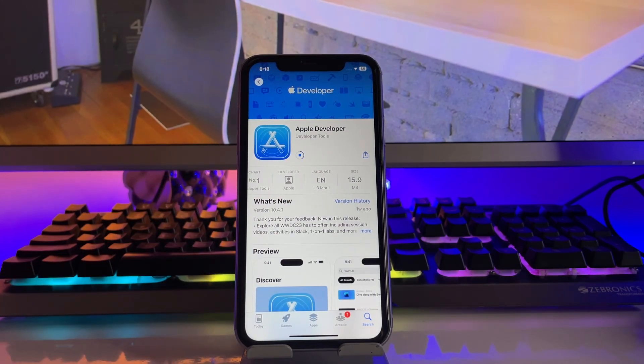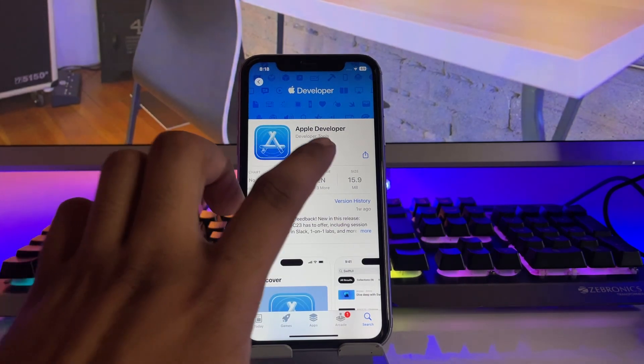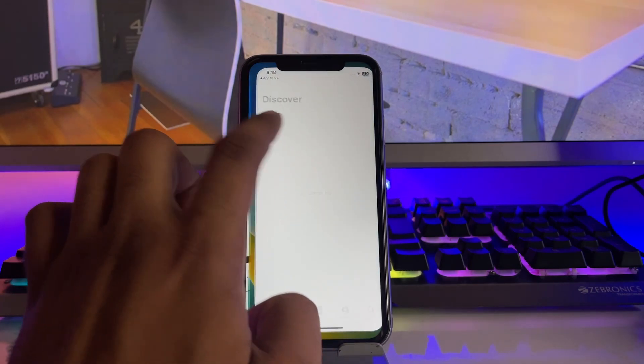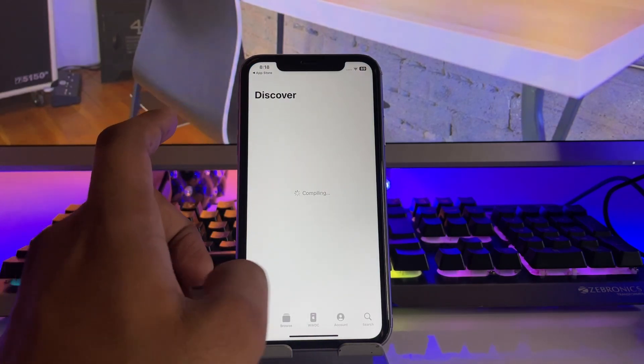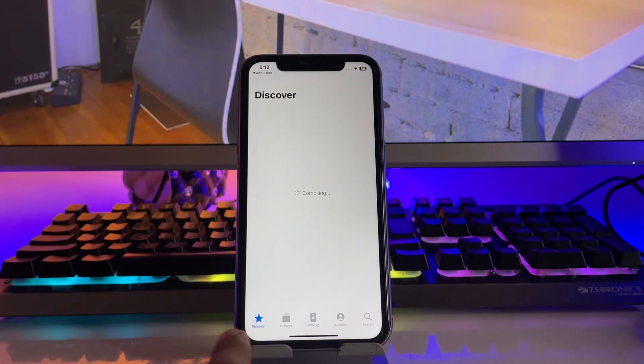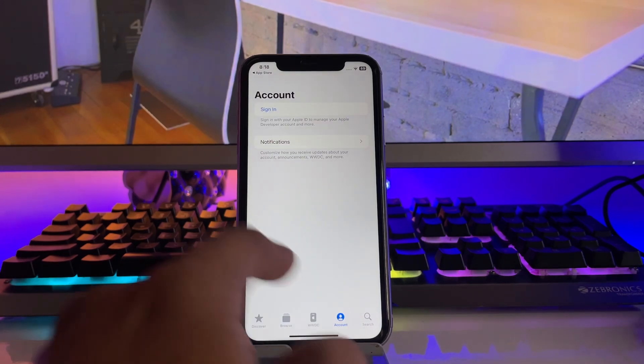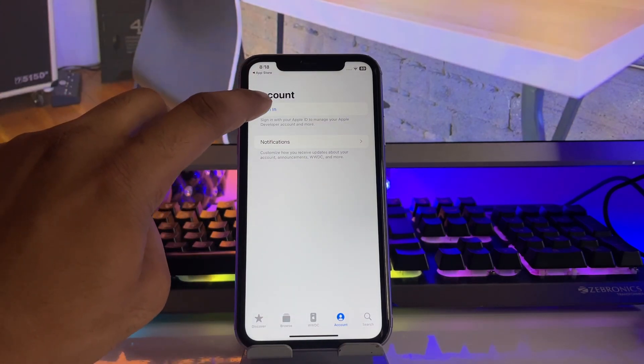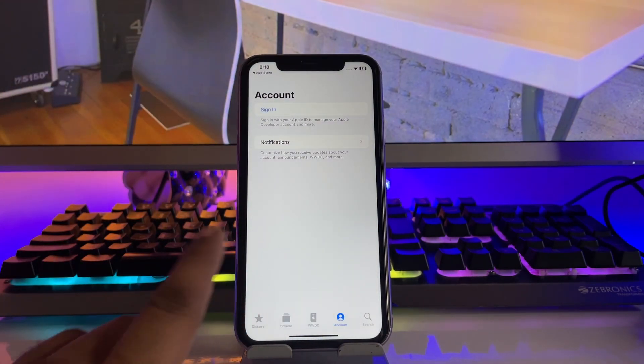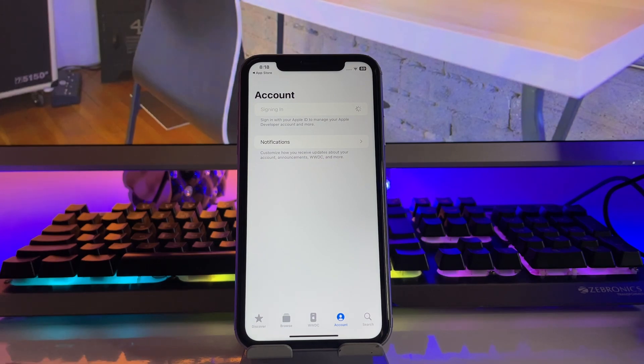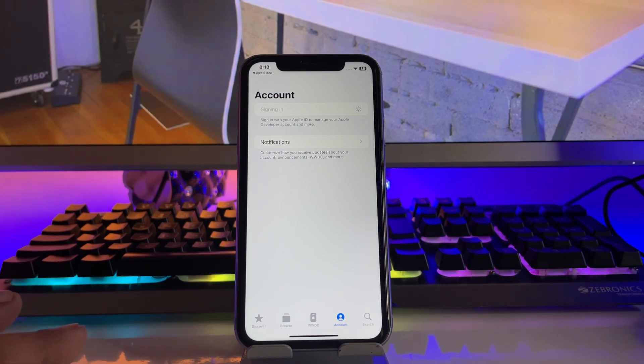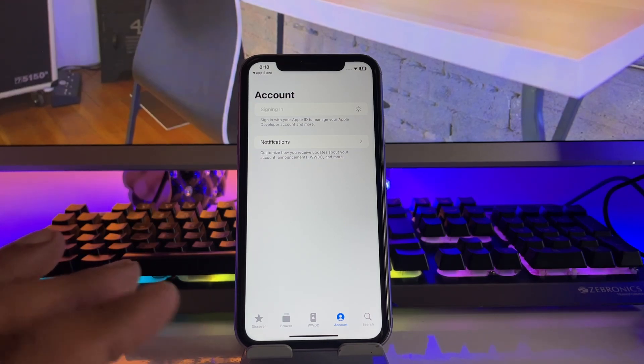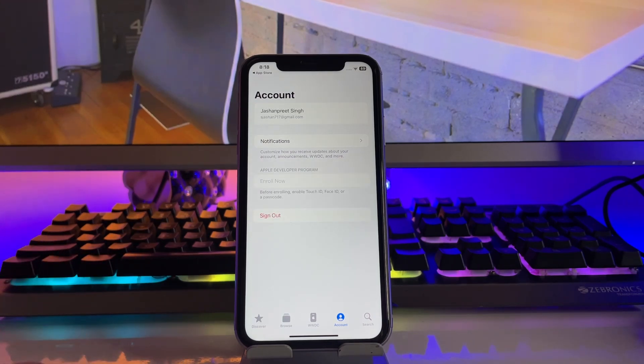Open this application. After opening, you will see four tabs below. Tap on Account section, click on Sign In, and sign in with your Apple ID. No privacy issues because this is the official Apple application, not a third party app.